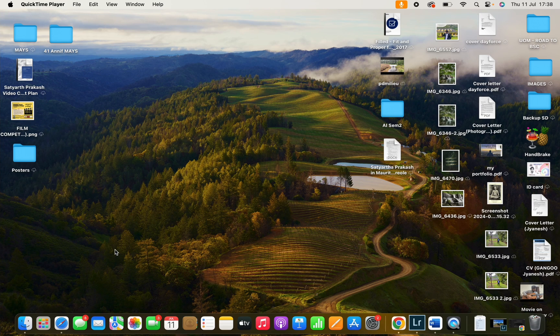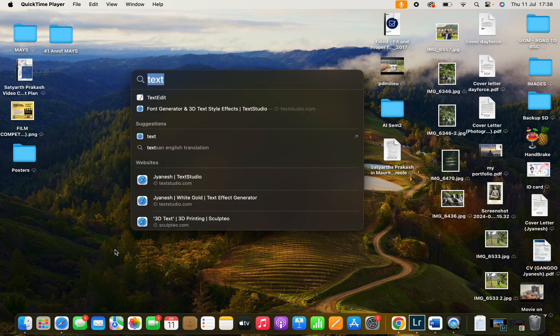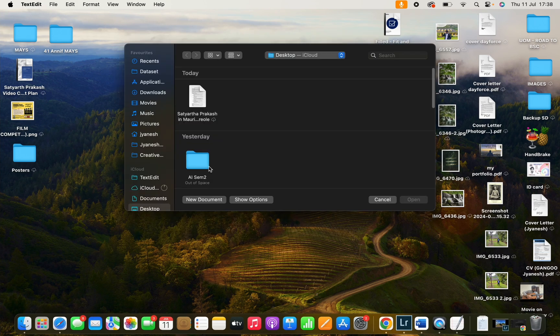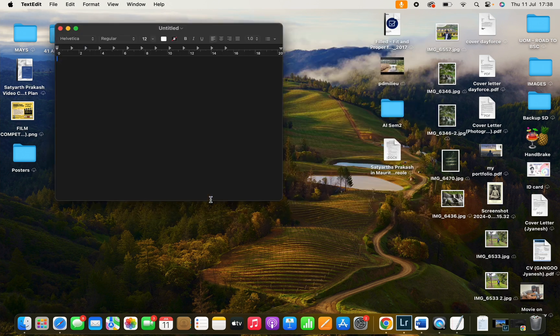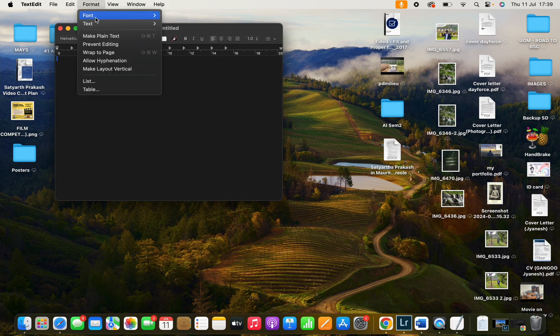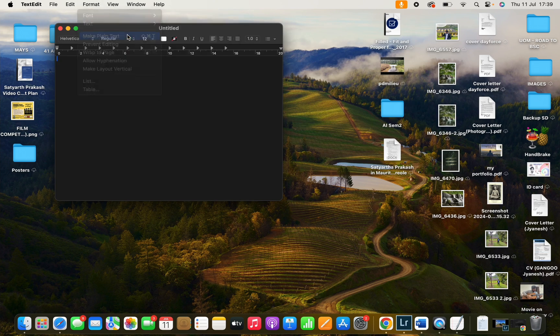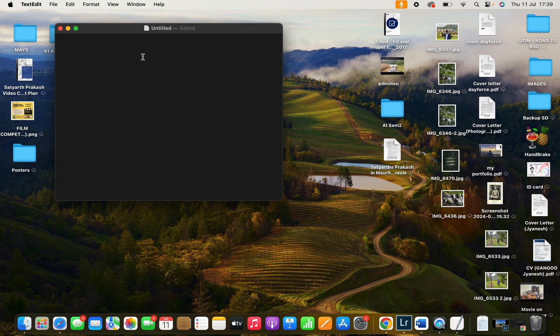Search for Text Edit, create a new document, and the first thing you need to do is click on Format and Plain Text. Then follow these statements: HTML.